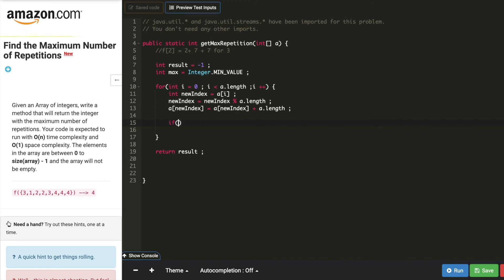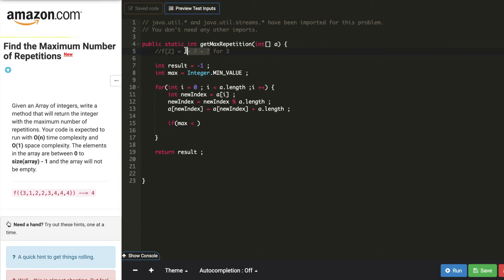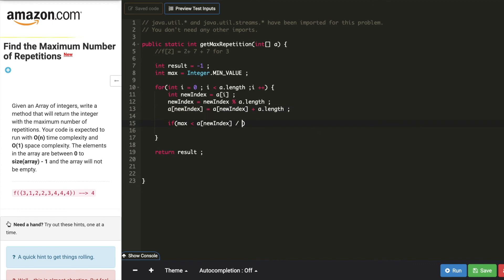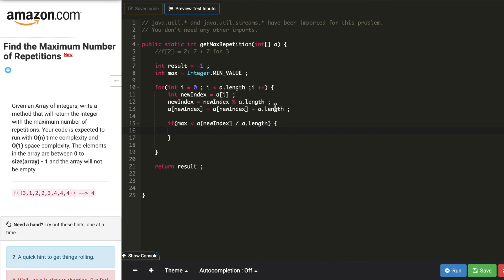So if max is less than, look at this value, 2 plus 7 plus 7. So now if I divide this value by 7, then I get 2. So I can say whatever value I see in the new index, array of new index, by a of length. If max is less than this, then we'll update the max value.